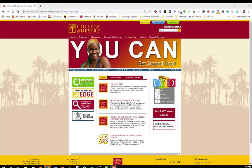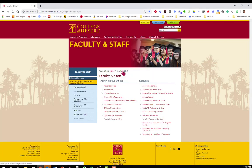This video is going to demonstrate how to enter an assessment in eLumen. Begin by going to the College of the Desert webpage and click on faculty and staff. On the left hand side you will see eLumen.